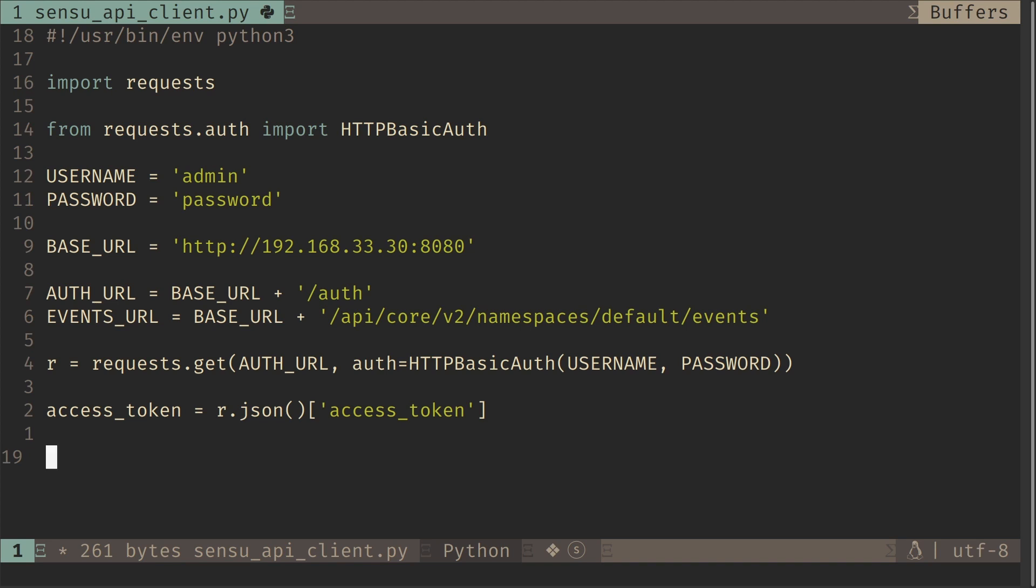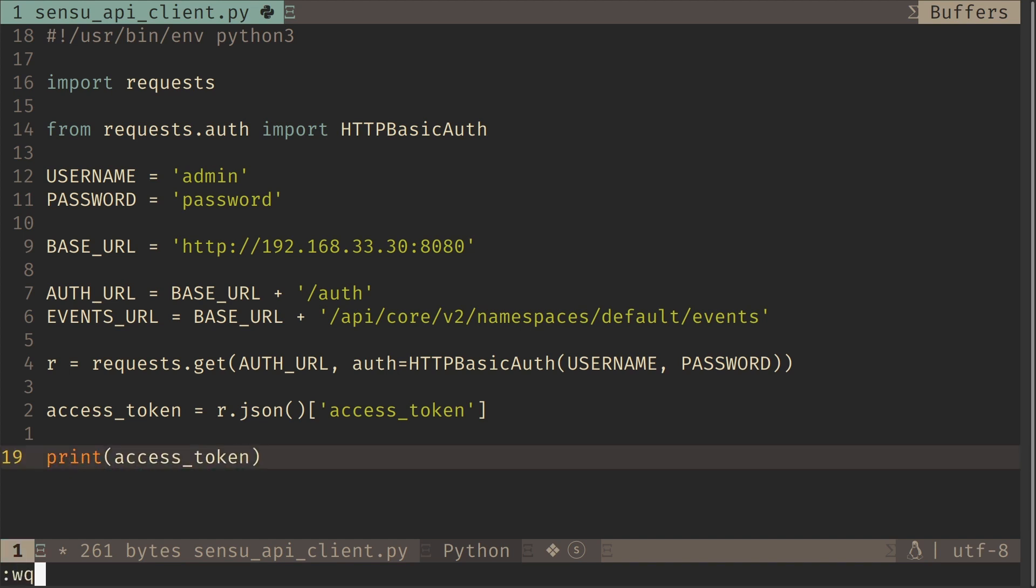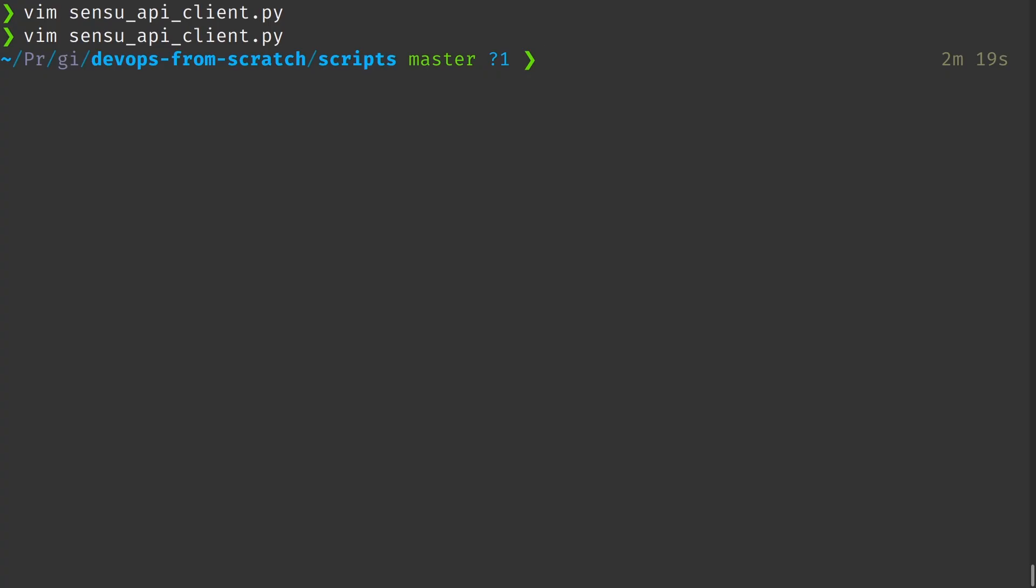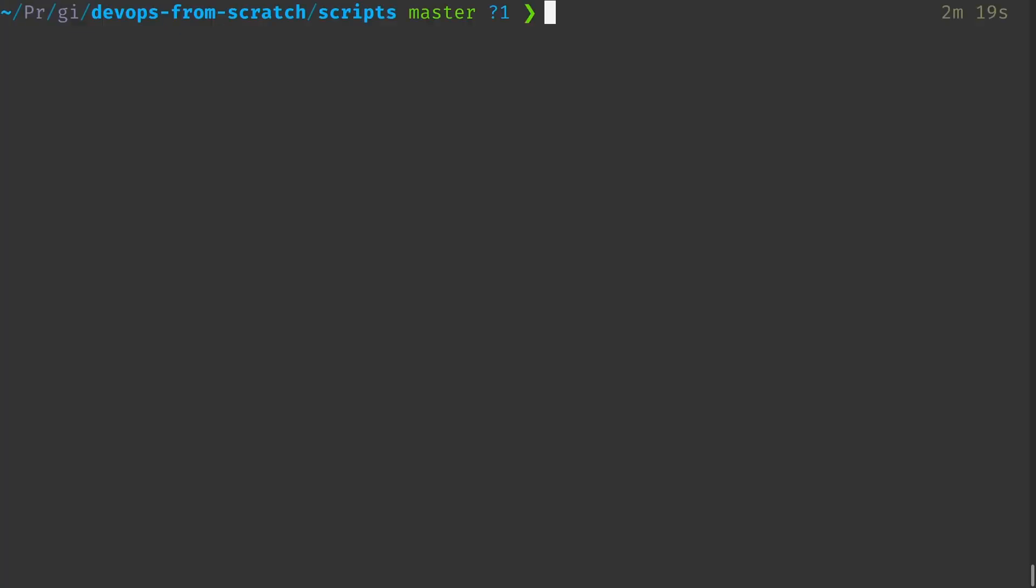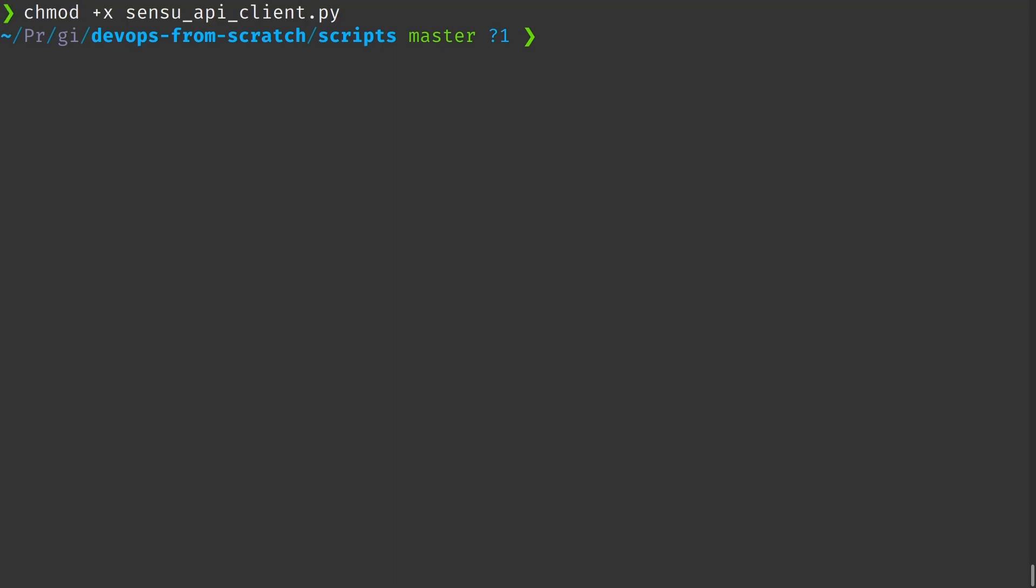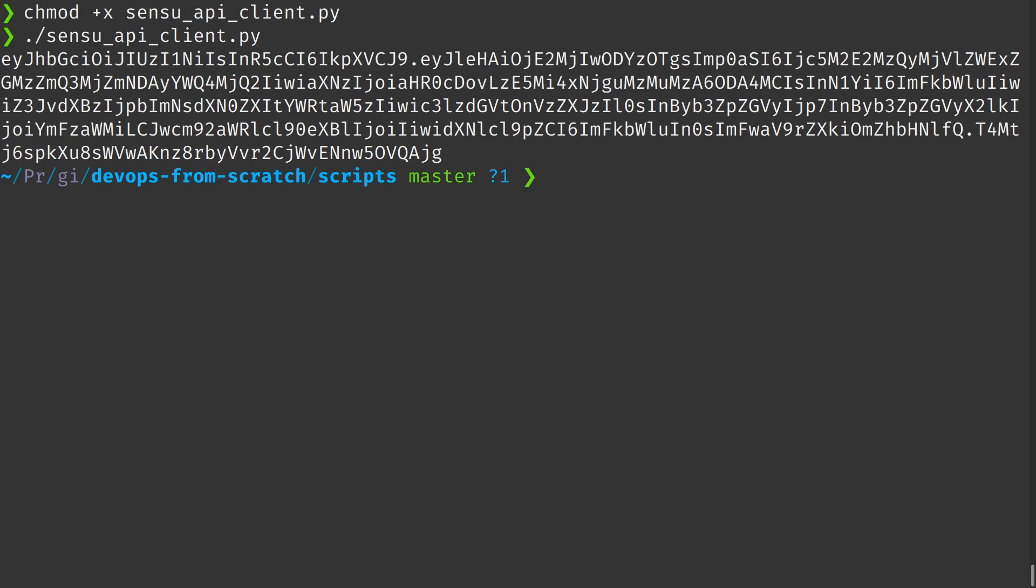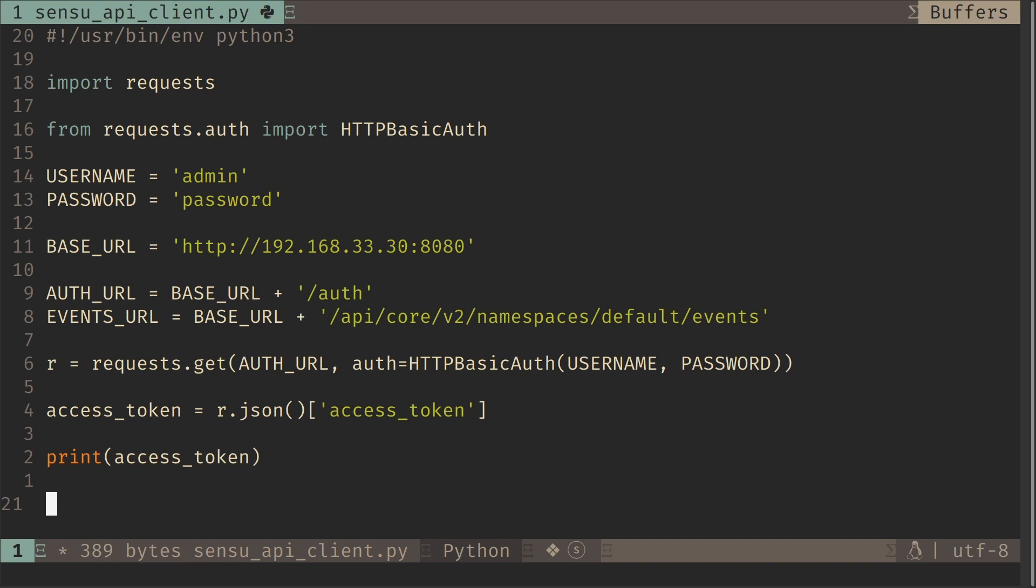So now we can actually make the API call and list all the events. Actually first of all, let's see if we are actually getting the access token. So let's just run this first. I'm going to make the script executable. And yes, we are getting the access token. So that means our script is working so far.